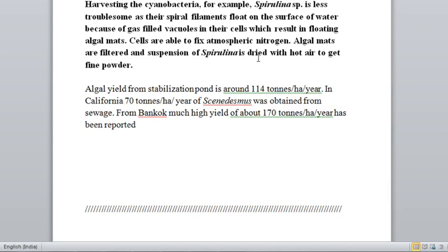Spirulina can easily be separated from the water surface with much less effort. The algal mats are filtered and the suspension of spirulina is dried with hot air to get a fine powder. Spirulina production is different from chlorella production, which will be discussed in the next lecture. Currently, in California, production reaches 70 tons per hectare per year, and in Bangkok, 170 tons per hectare per year has been reported for spirulina production.